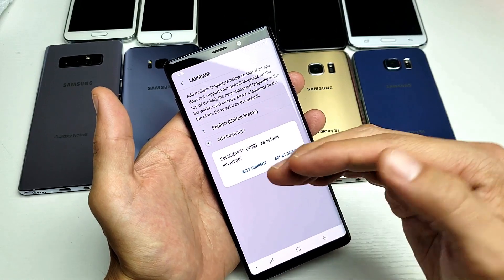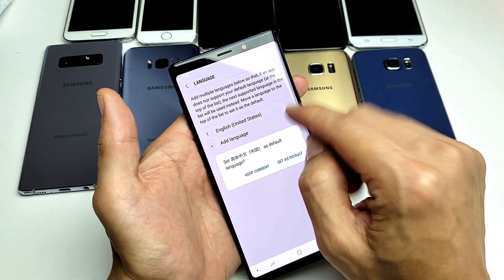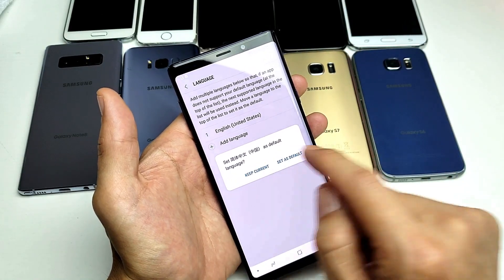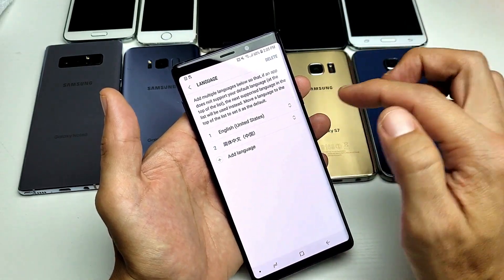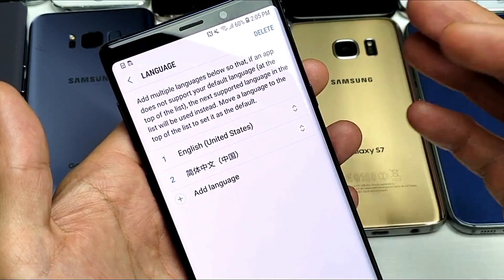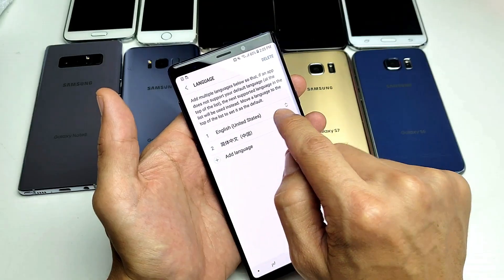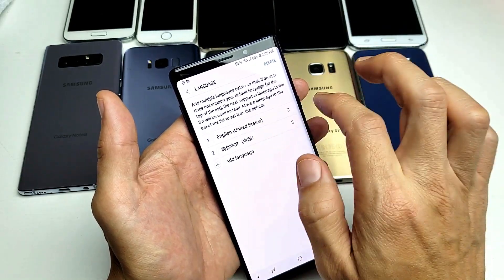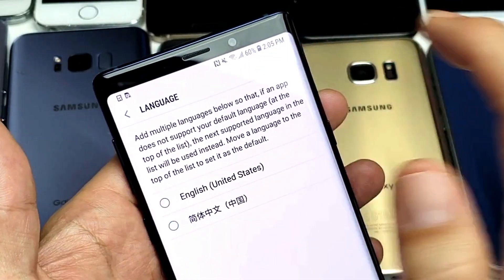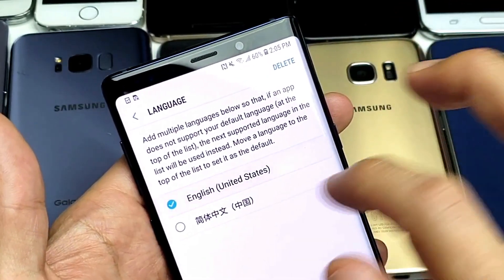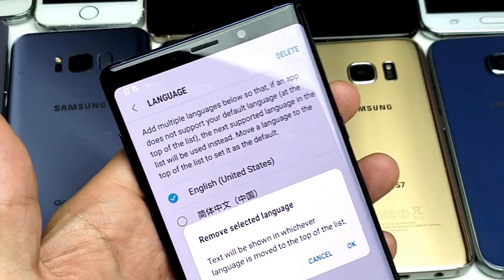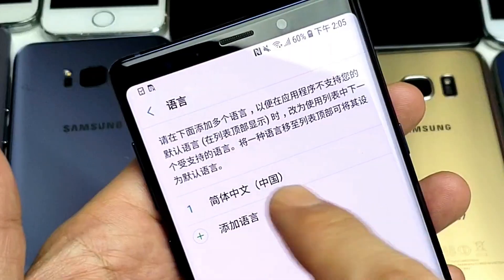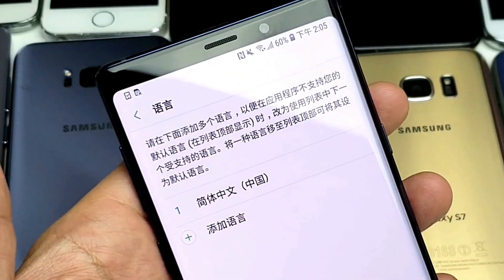If I set it as default, Chinese is going to be number one and that's going to be the language on this phone. If I click on Keep Current, it's going to show English and Chinese. The thing is, whatever number one is, is the language of the phone. So if I wanted to put Chinese up here, I would have to go ahead and delete the English. I'll tap Delete, touch English, delete that, and now everything's going to turn to Chinese.